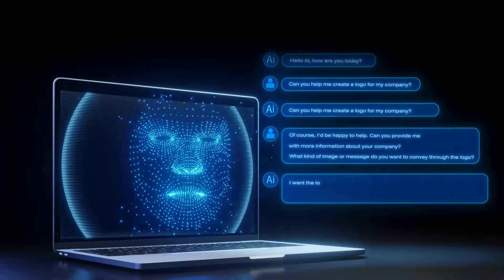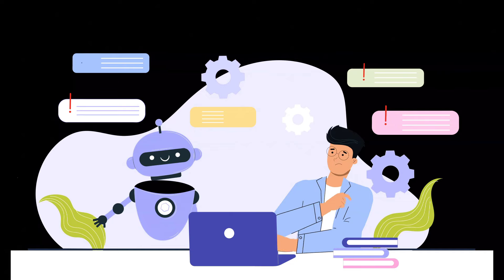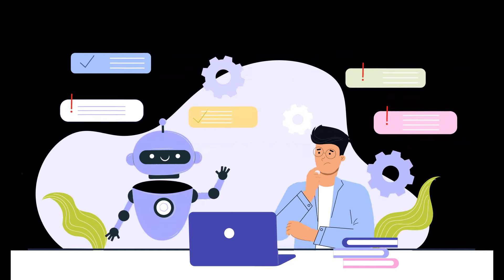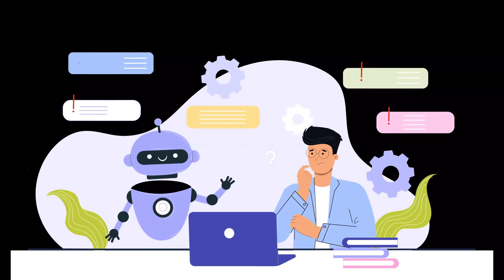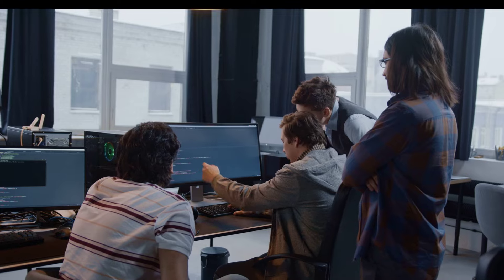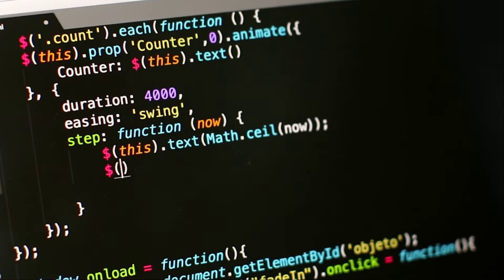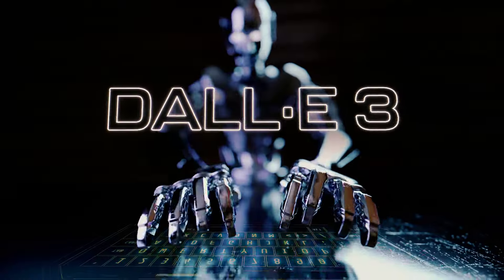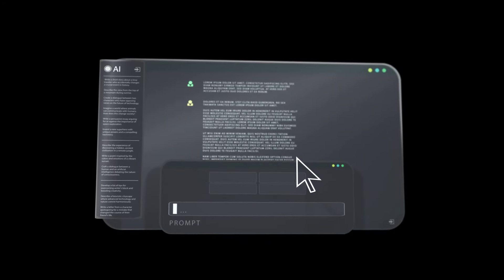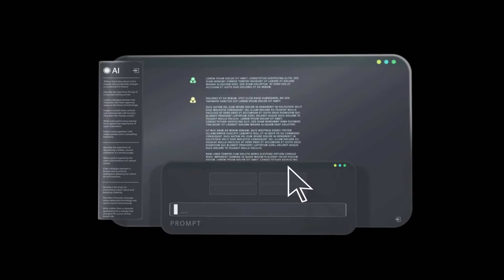As artificial intelligence is improving day by day, we are able to become more productive and take advantage of AI to improve our daily tasks. Whether you want to write code, generate AI images, or simply learn something, AI can help you.